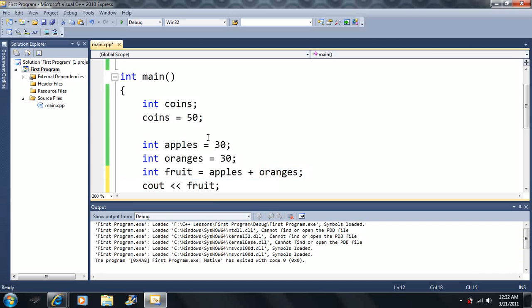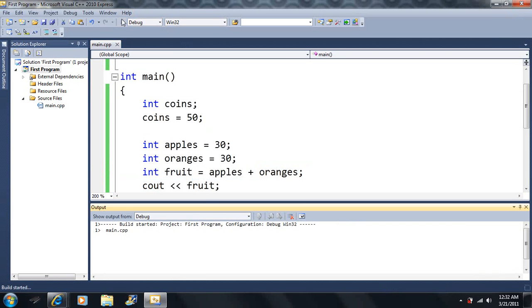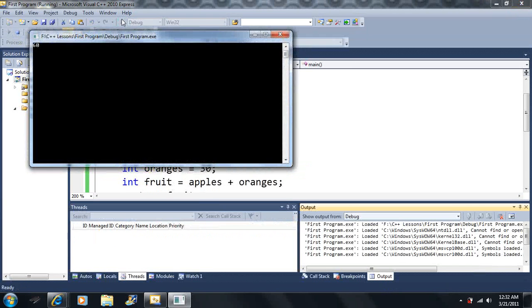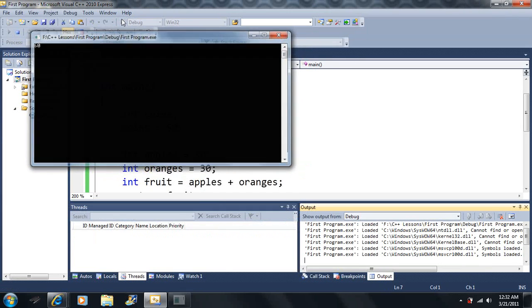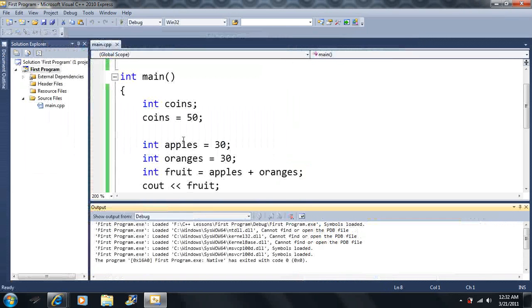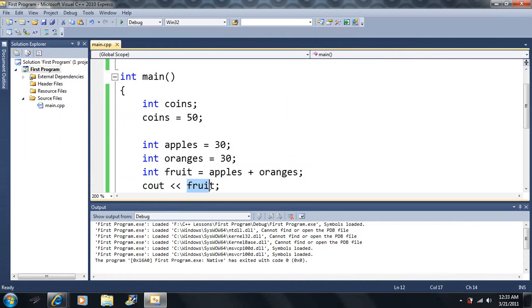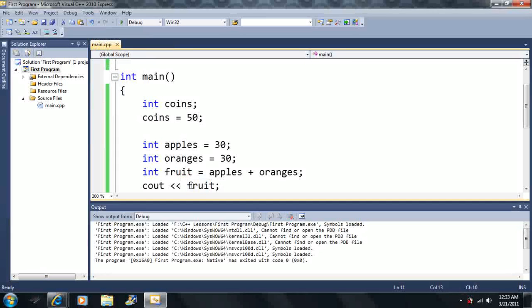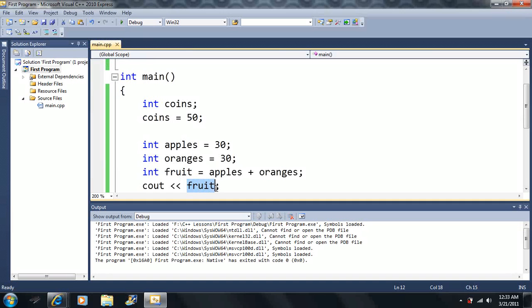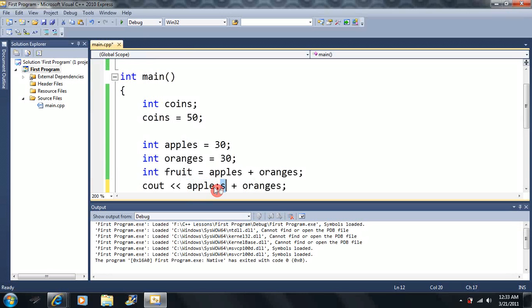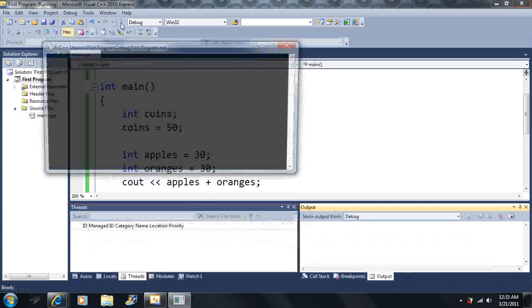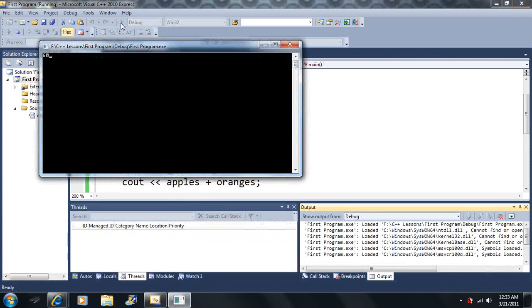Notice last time here, we had to make a separate fruit and set it equal to apples plus oranges. Then we were able to output the fruit. Well, as we've just seen, we don't have to do that. We can output large operations. But let's back up a little bit. Let me just type it again. We just output apples plus oranges.